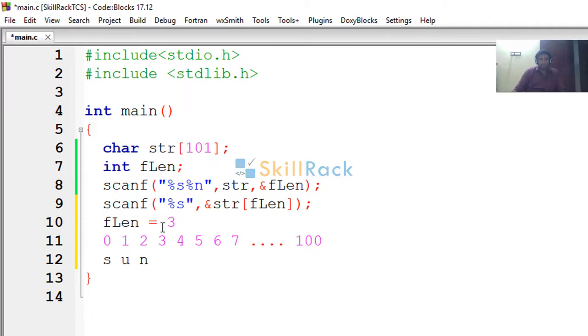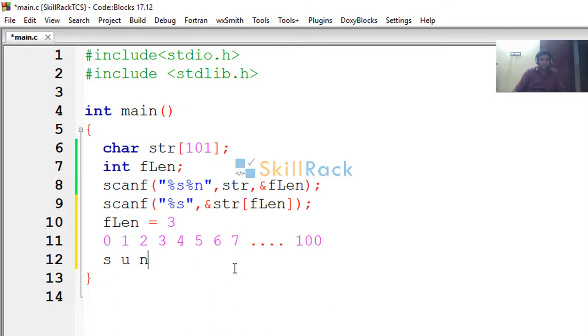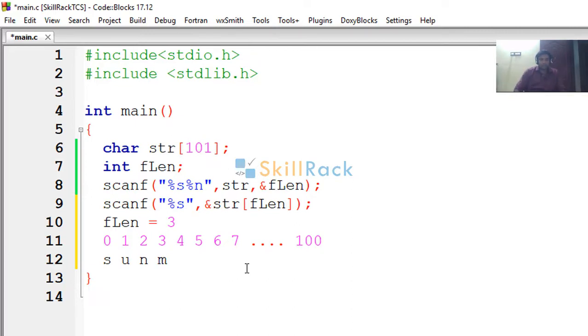So now, when I say ampersand of str flength, what I am instructing the scanf statement is, from the third index, because str of 3 is nothing but here. From the third index, please store the value. That is the value of the second string, that is moon. So m, o, o, n.